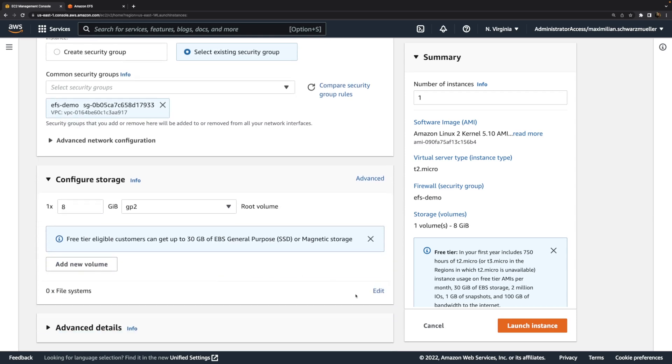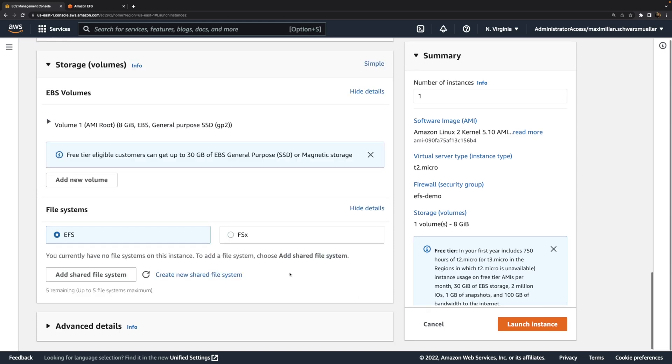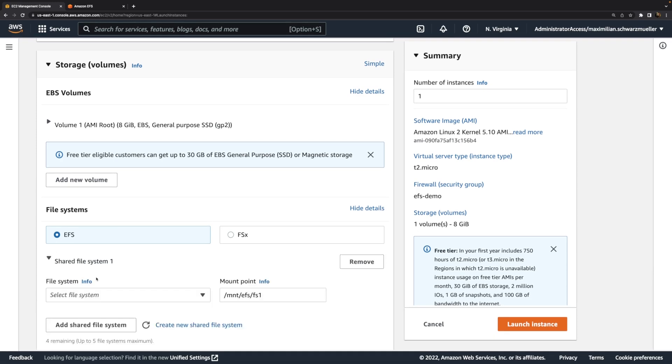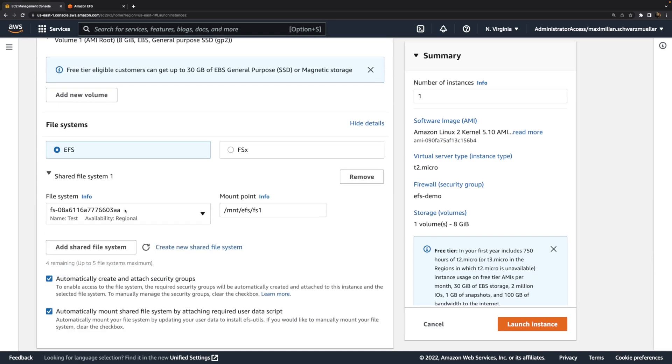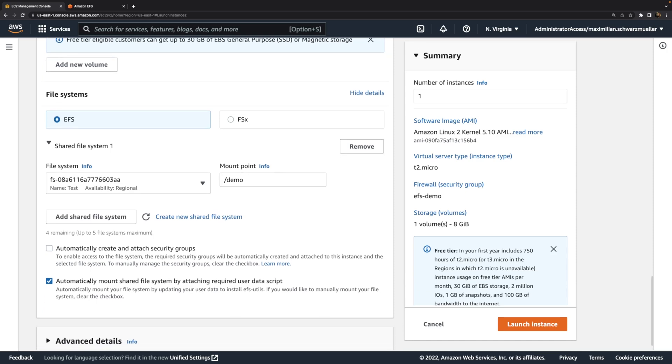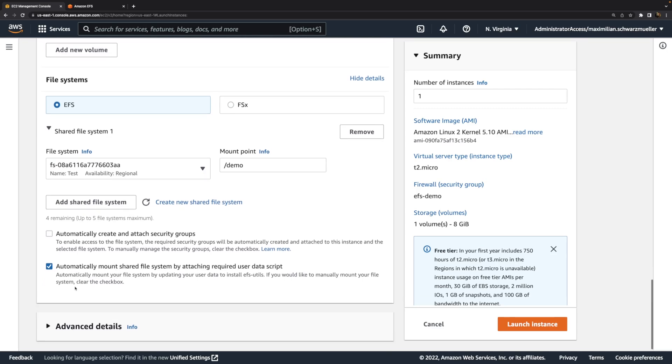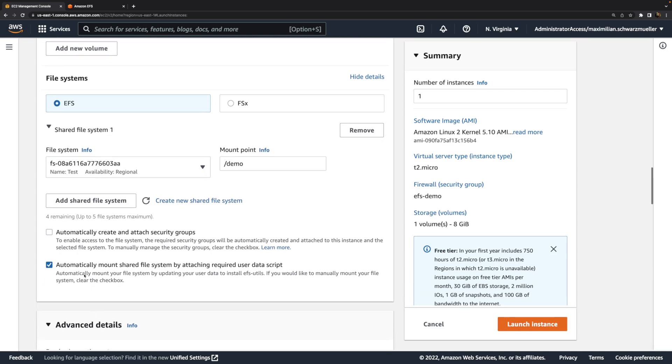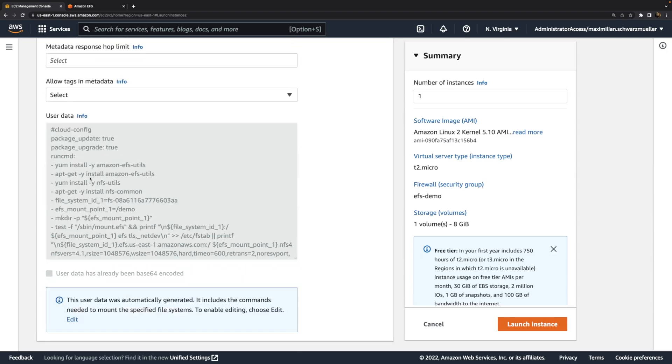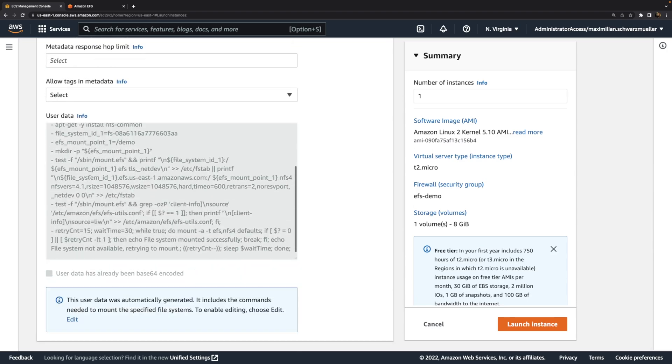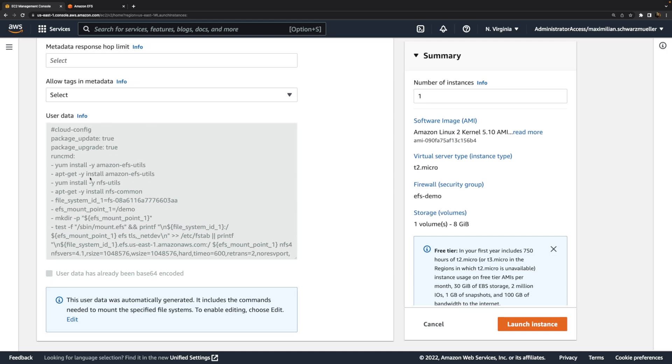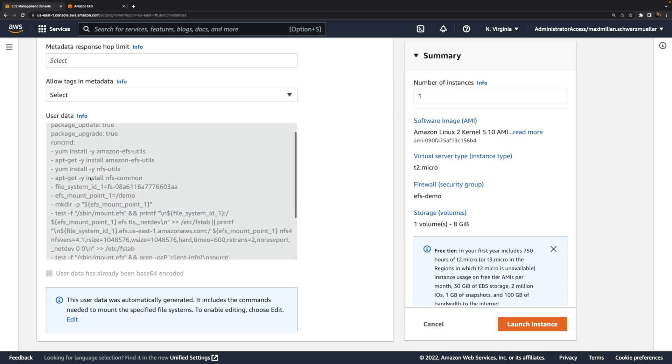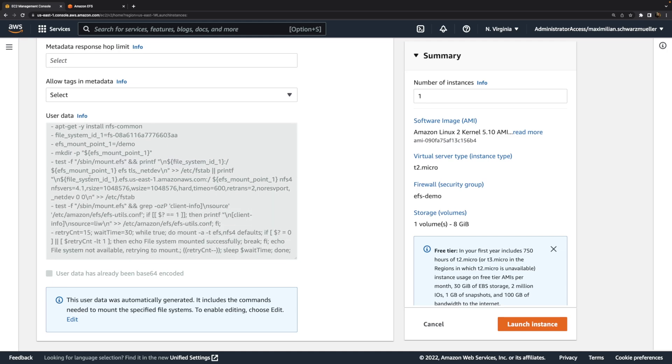Now under storage, we want to make sure that a connection is established to this EFS file system and that the EFS file system is usable from inside that instance. This can be done in a very easy way by clicking edit next to file system and then click add shared file system and then by selecting that file system we created a few seconds ago. We can add a mount point, for example slash demo, which is the folder on the EC2 instance that will be created that then links to that file system. Here we don't need to automatically create and attach security groups because we did that manually. However, I want to automatically mount the file system because that option gives us a predefined user data script. I do have a separate video about user data if that's brand new to you. We get this predefined user data which will basically perform all the steps that must be performed in order to mount and connect this file system to this instance.